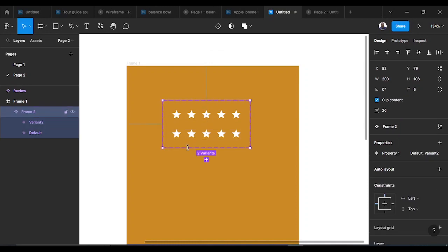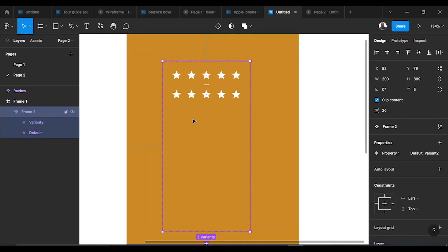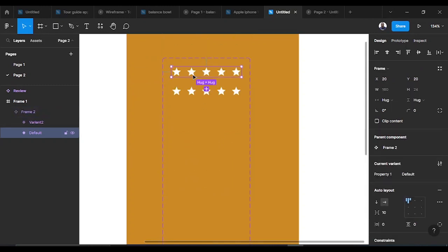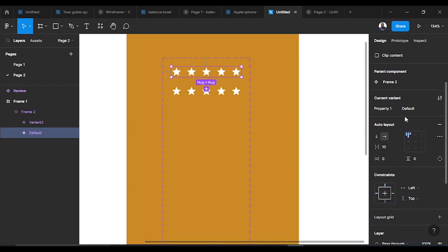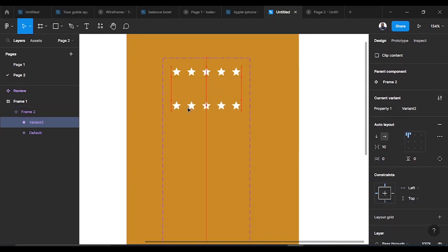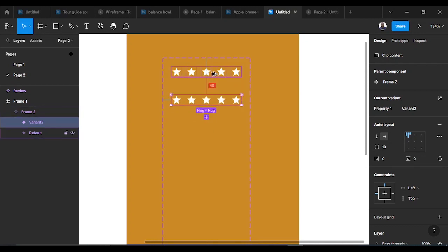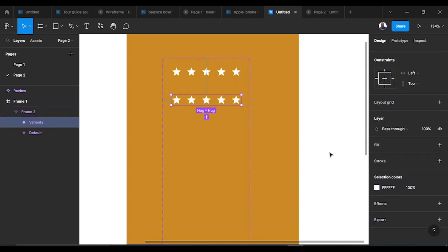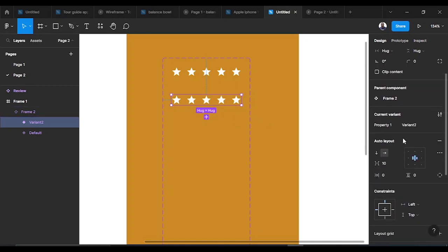I create another variant after making the component, since we'll be working with several variants — close to five extra. That is the default. For the second one, let's name it 'one star.' I'm checking the distance between them to make sure the prototyping works out fine, so let's rename this property 'one star.'